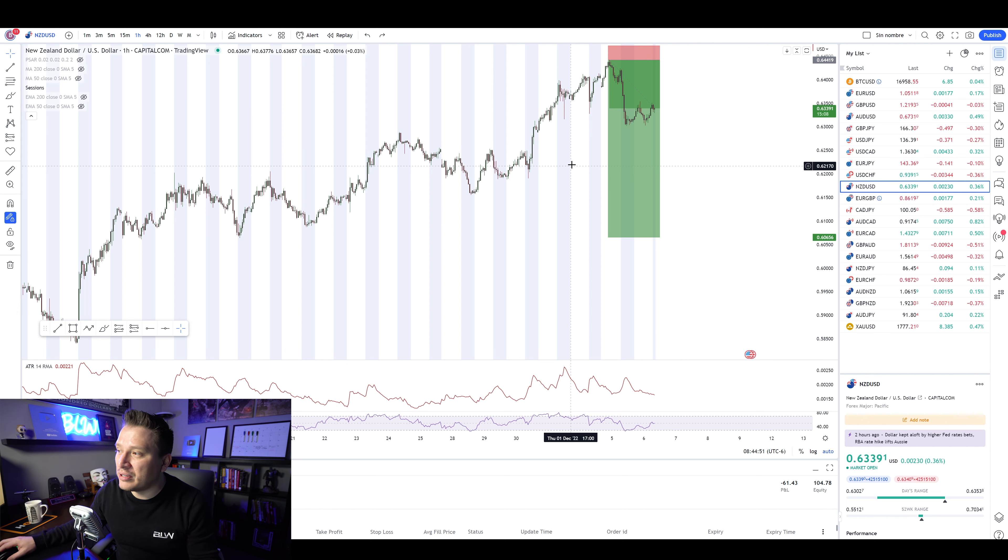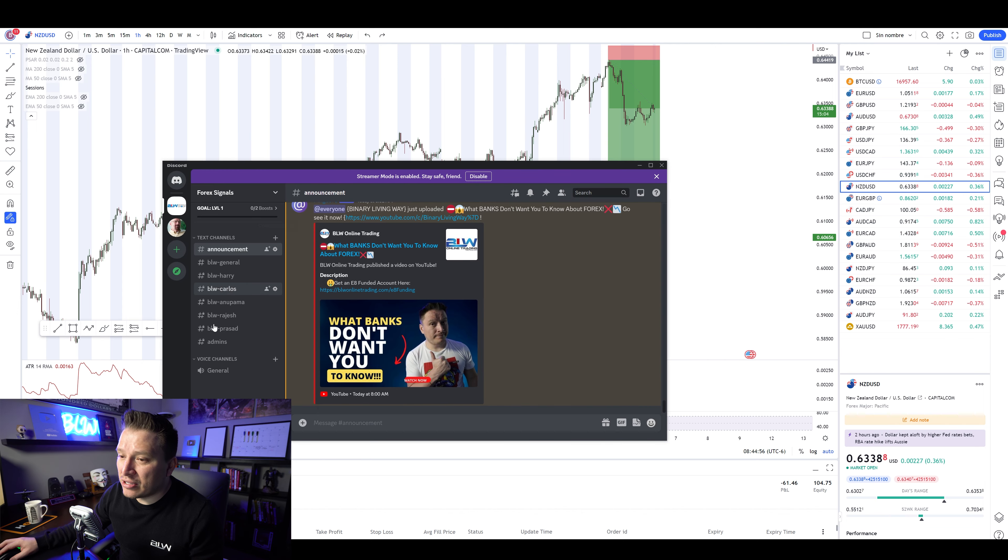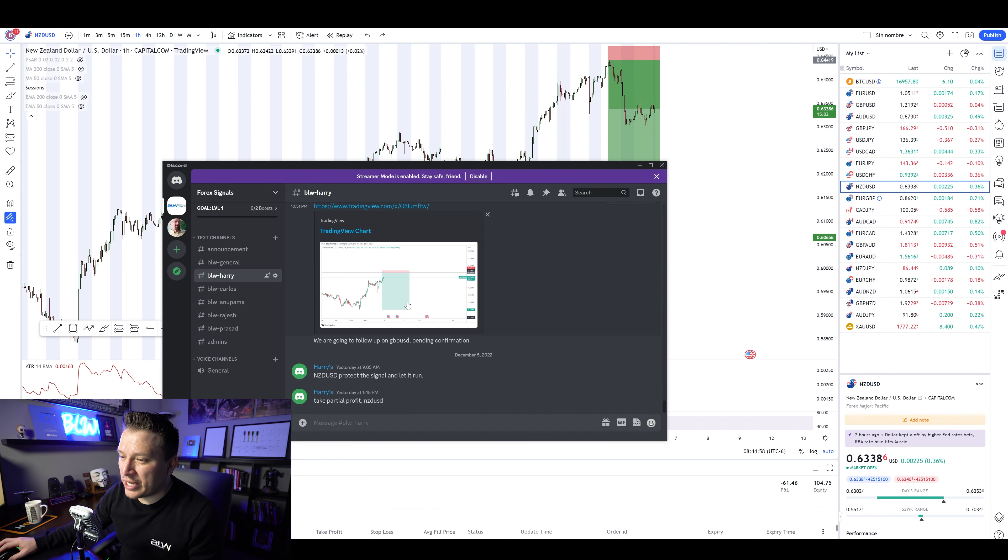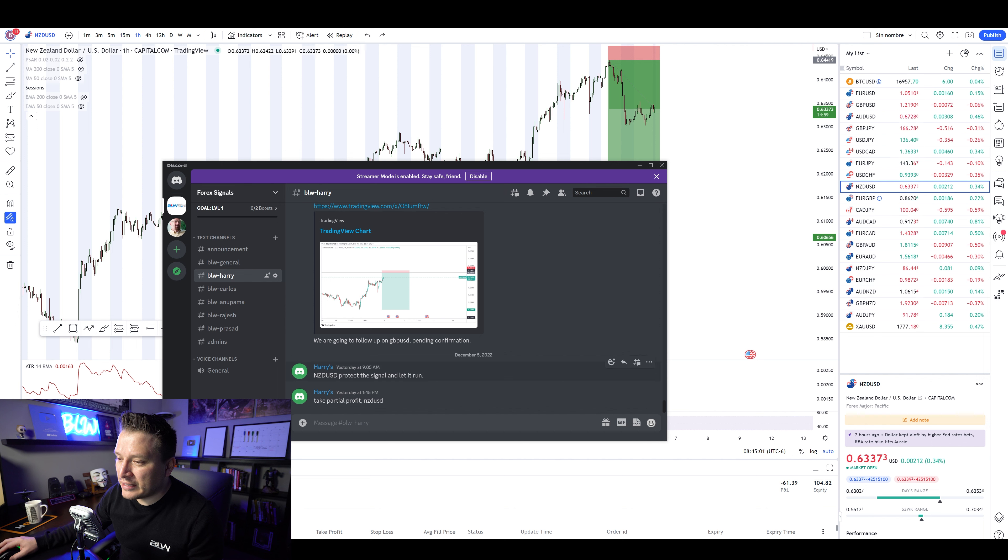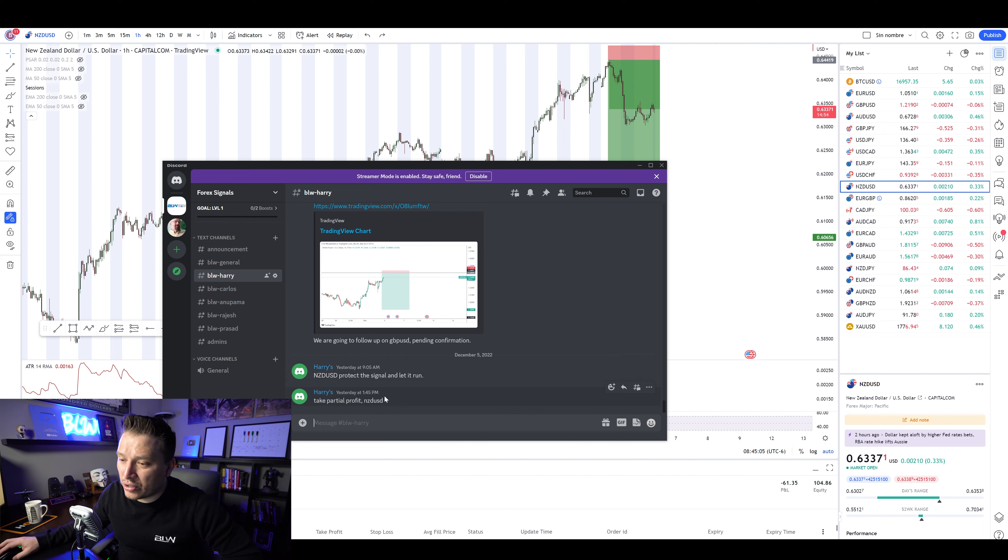It just literally spiked. Now, Harry actually sent this signal on the Discord channel right here. And now he says, NZDUSD, protect the signal and let it run, which is exactly what we did.